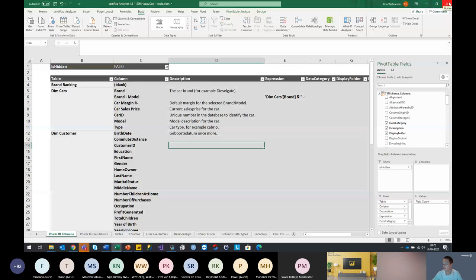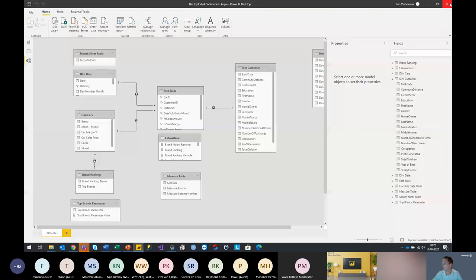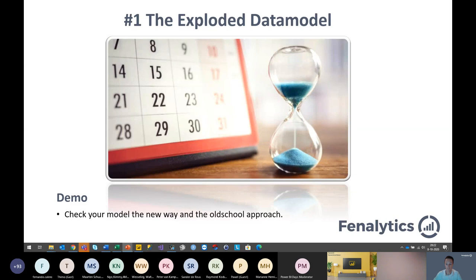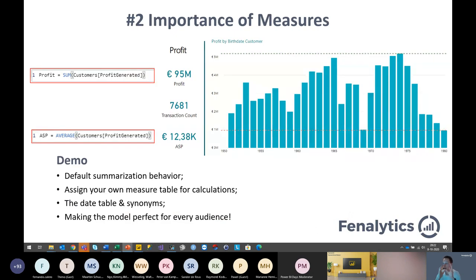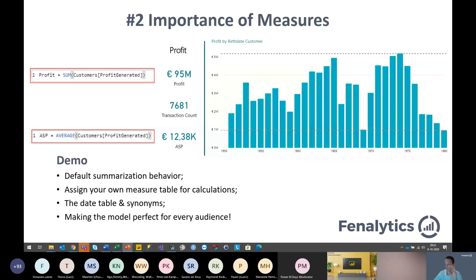We're going to close this model and switch to our second demo of the data model. In this next demo, we are going to see why the creation of measures is so important. When we create measures for all our calculations and KPIs, we can reuse them not only inside our Power BI data model, but also outside this data model — for example, in a live connection from Excel or even from an external tool like Tableau Desktop. Furthermore, by writing DAX calculations, we make sure that all our definitions are at one spot and we all work from a single version of the truth.